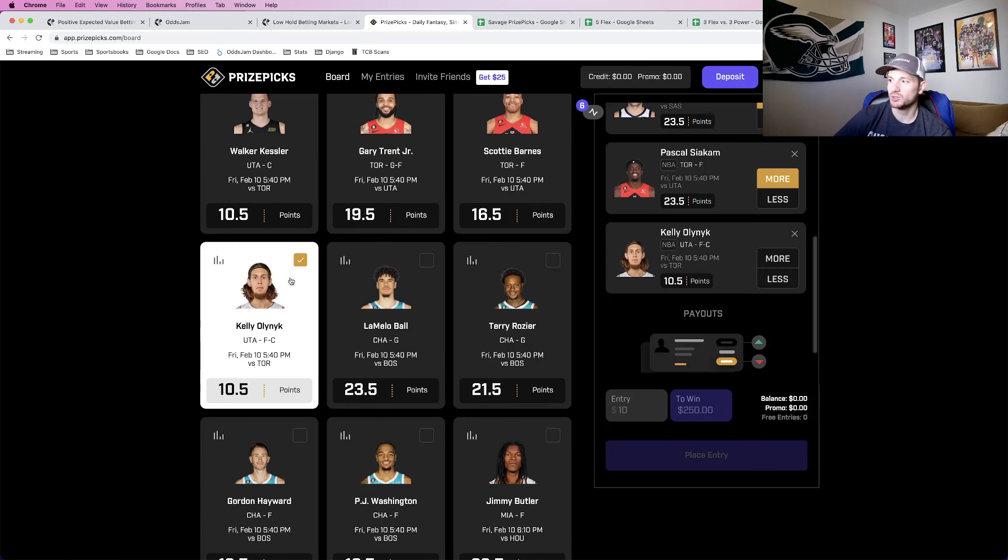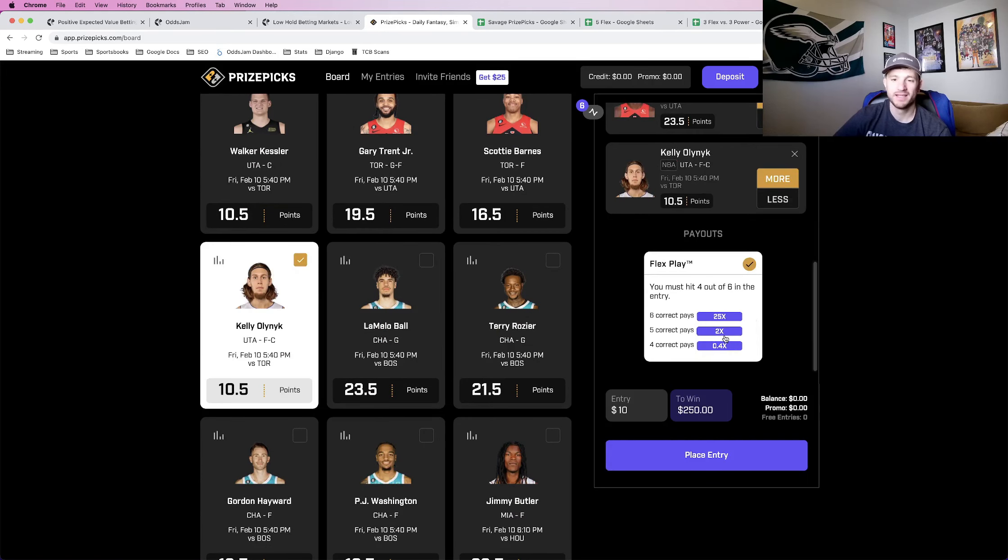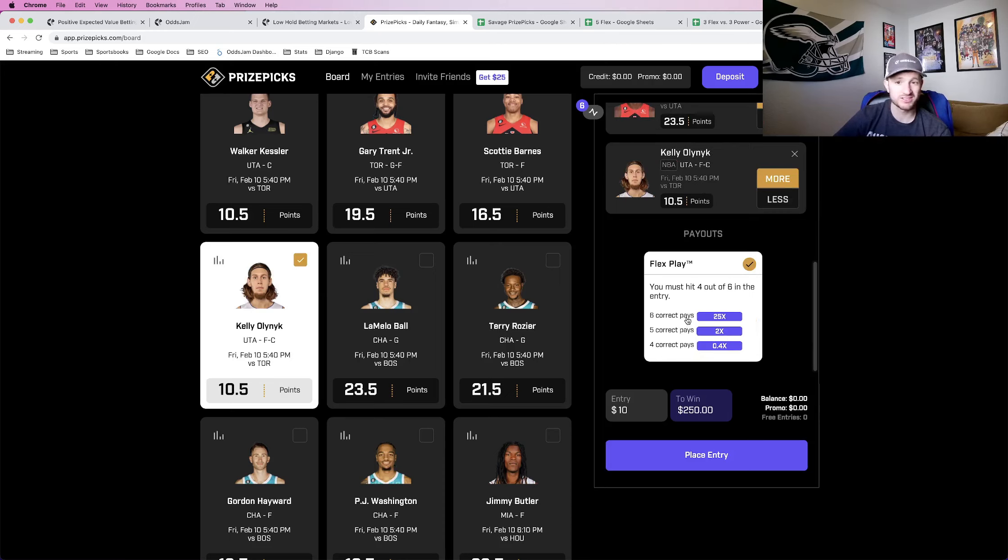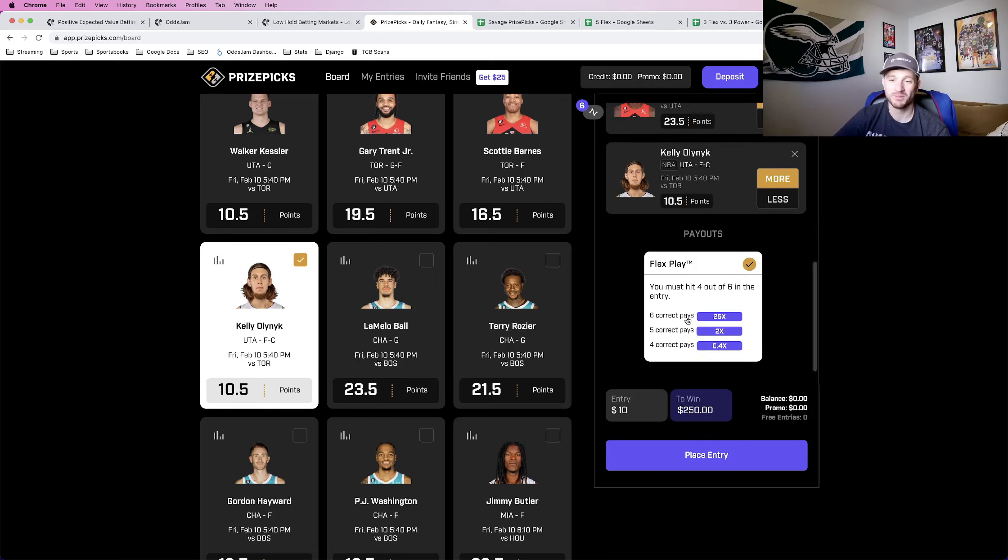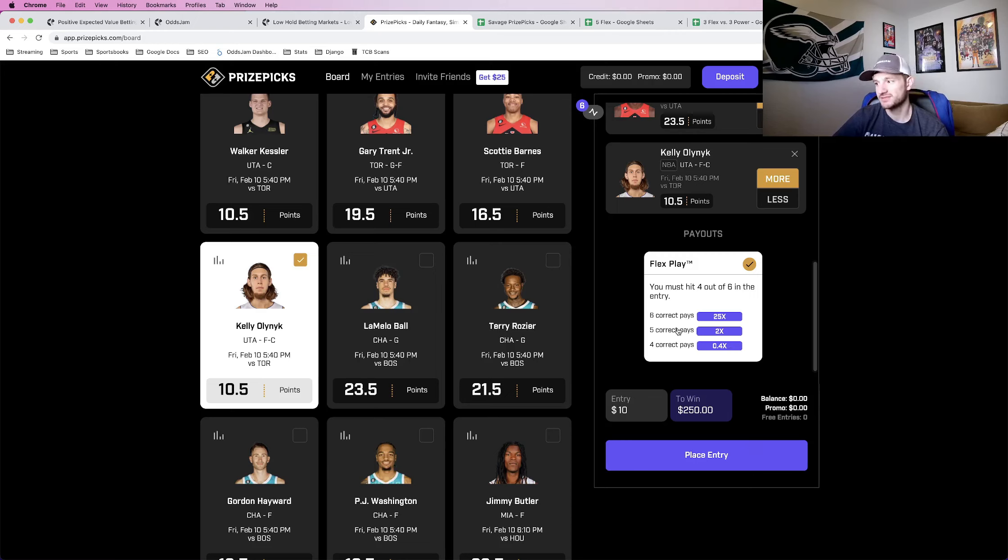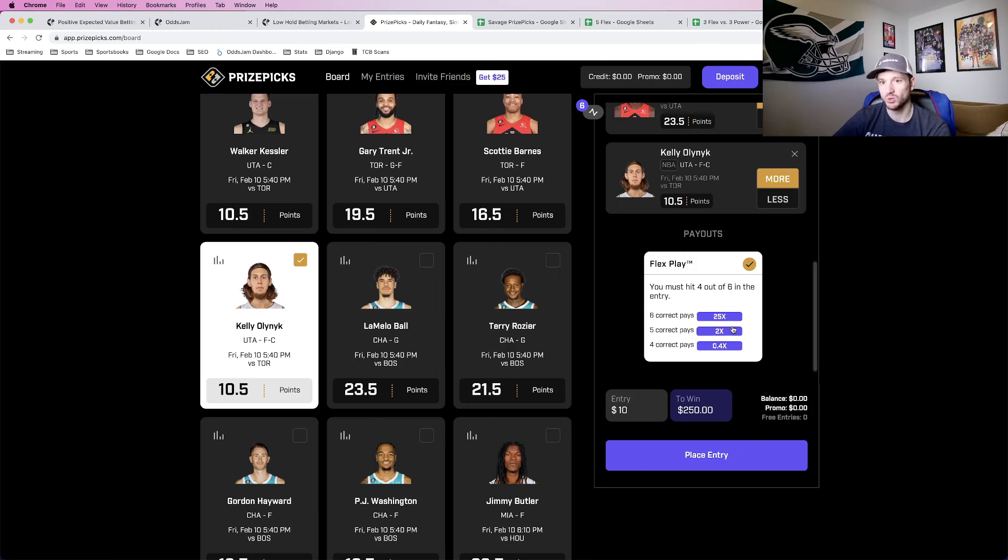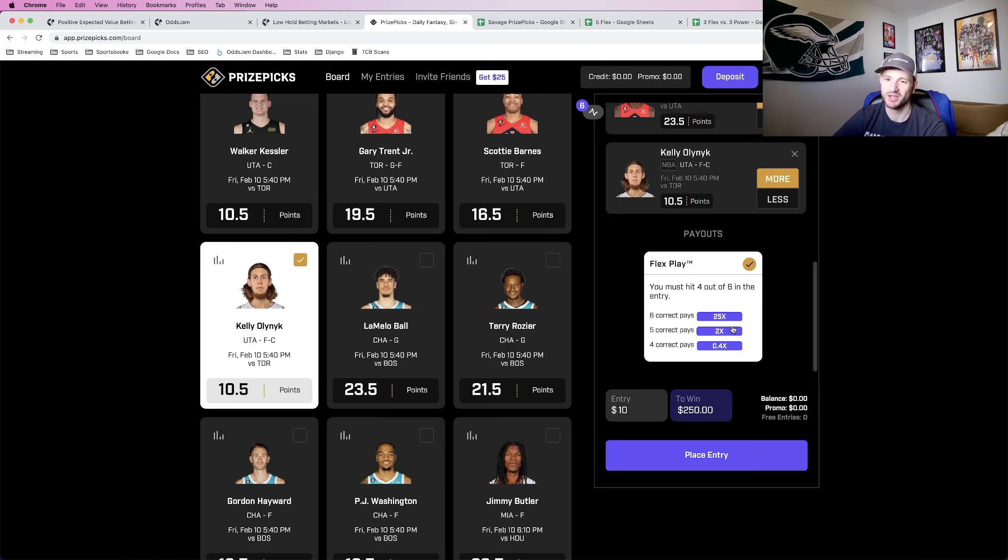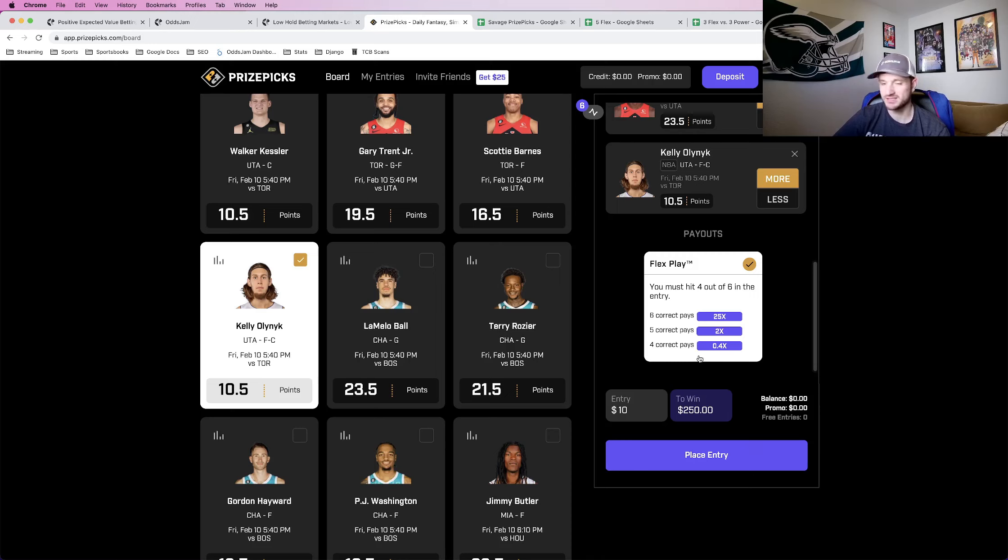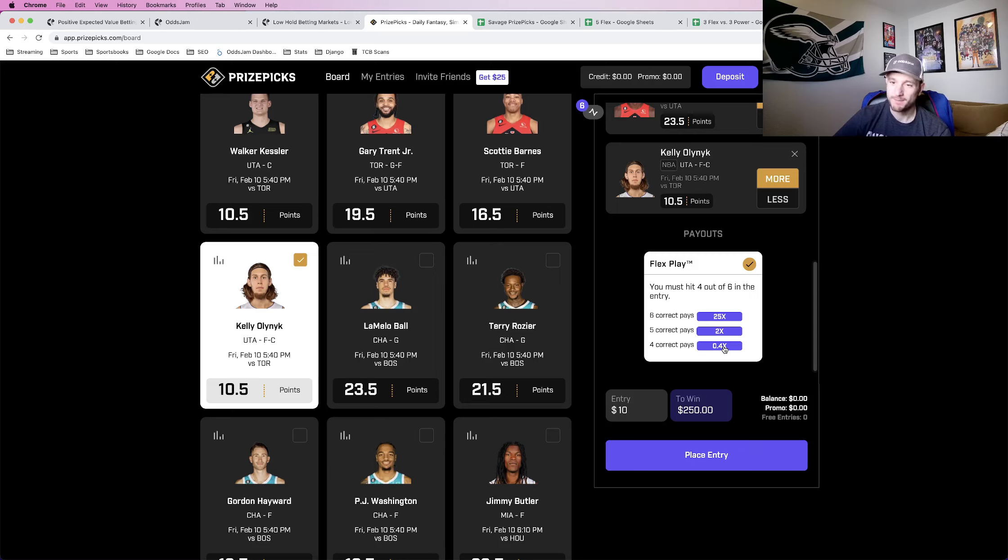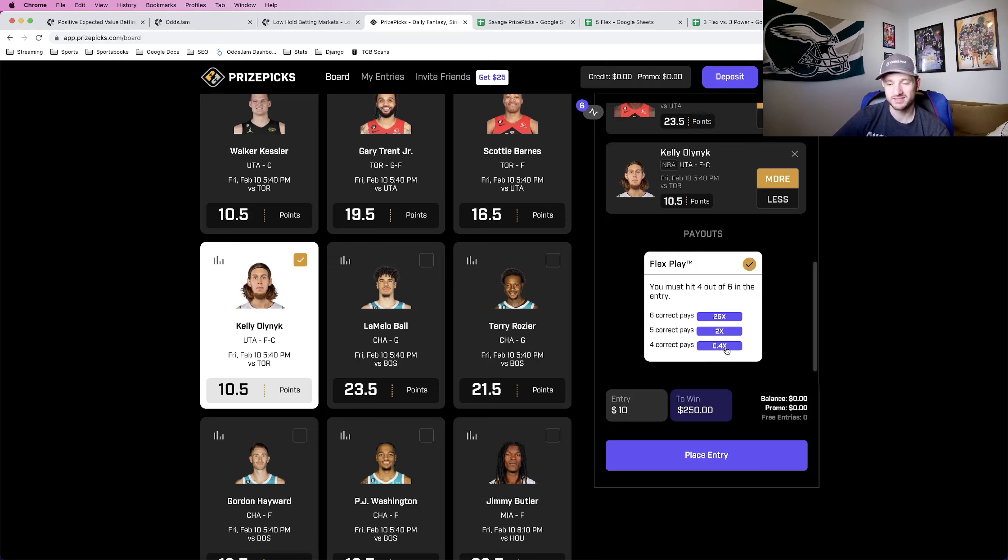Then you can do a 6 pick one as well. Similar payout structure. If you hit all 6 correct, you 24X your money in terms of profit, so $10 turns into $240 in profit. If you hit 5 out of 6, you'll get whatever you risked back in profit, so $10 gets $10 in profit. And if you get 4 out of 6 correct, you miss 2, it's the same thing as 3 out of 5. You'll turn $10 into a return of $4, so you would have lost $6.